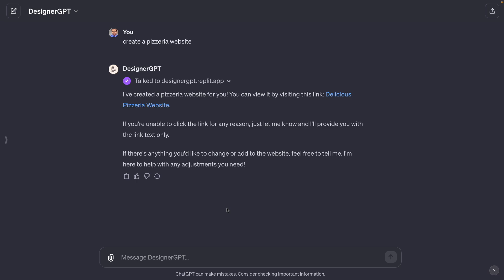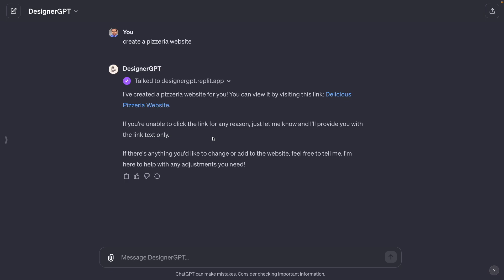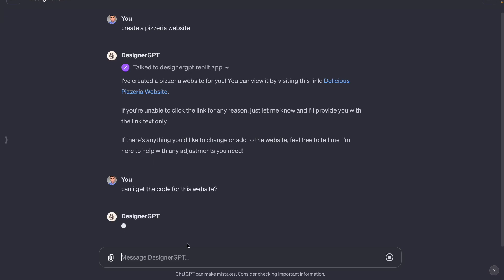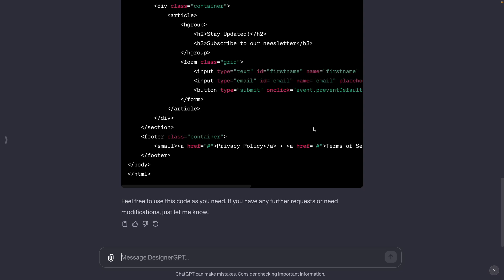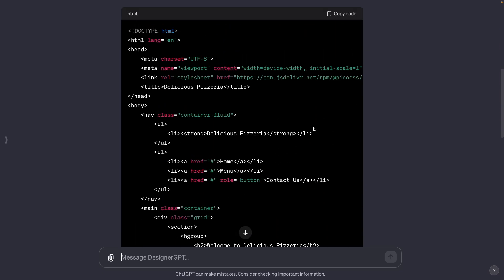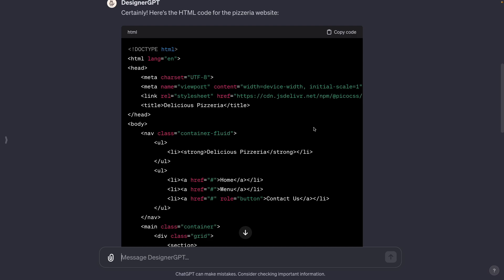Something cool I found with this GPT is that we can ask for the code behind the website. We can ask for the HTML code — just type 'can I get the code for this website' and we're going to get the HTML code that was used to generate it. If you copy this and paste it into your code editor you're going to get the same website.